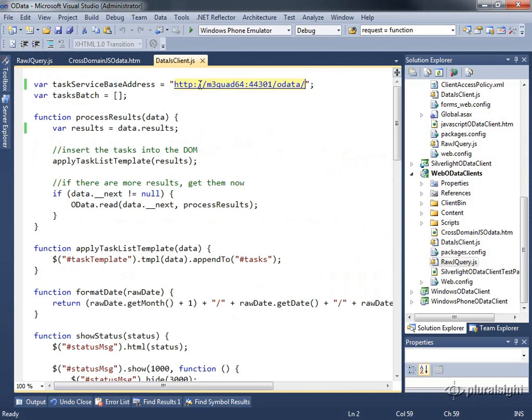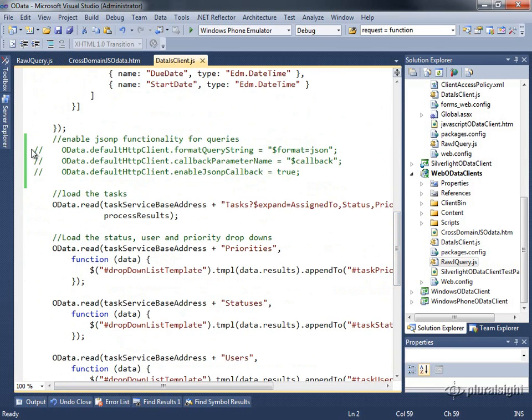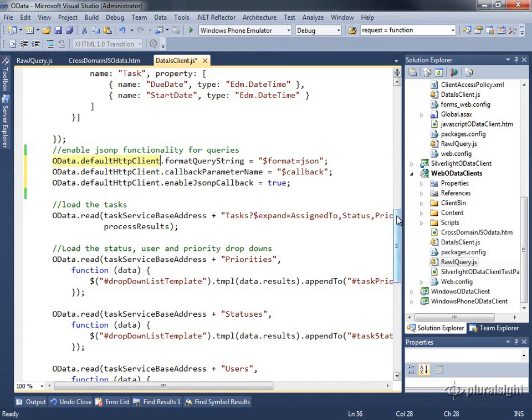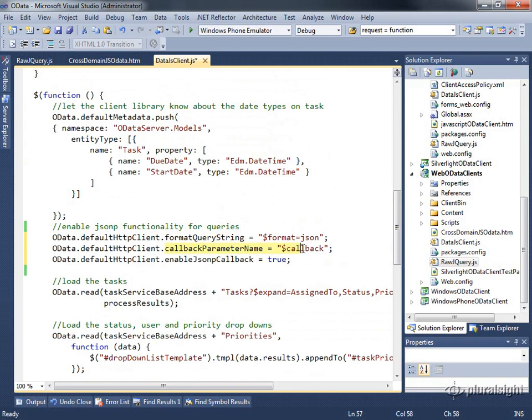If we look at the data.js implementation, this is where we were getting our error. I'm simply going to come in and set these three properties on the OData default HTTP client before I start using it. So this is in my document ready function. Default HTTP client. So the format query string, put format equals JSON, dollar format equals JSON. The callback parameter name is dollar callback. That's what the server is expecting and enable JSONP callback equals true.